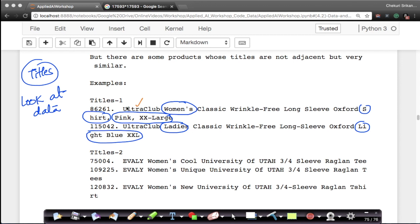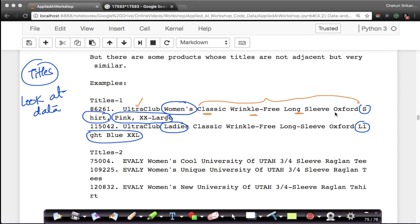The brand name is Ultra Club, and the product description — classic wrinkle-free long sleeve oxford shirt — is exactly the same for both products. These two products only differ in color, and instead of 'women's' one listing uses the word 'ladies'.